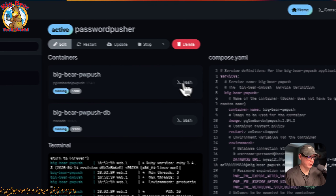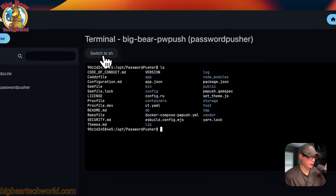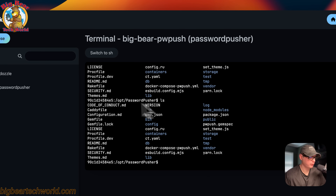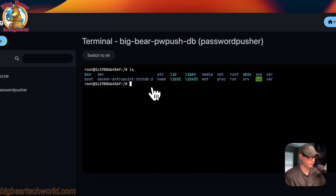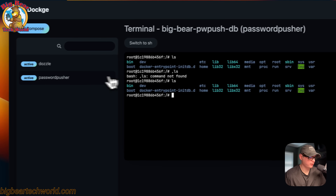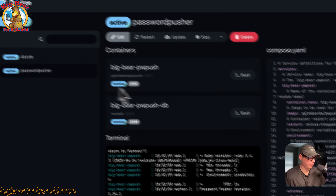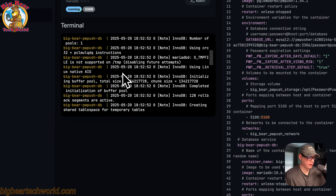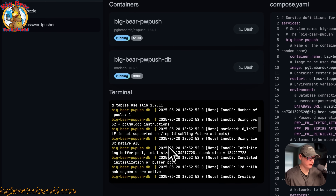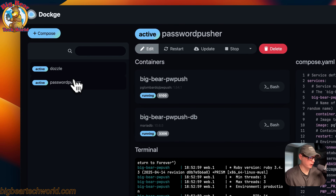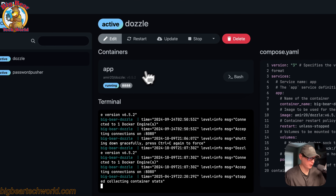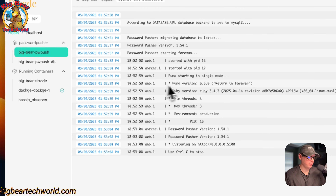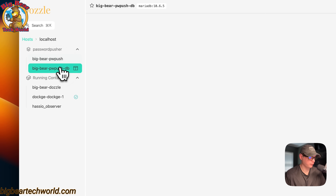You can also go into each container with bash or sh. So if we go back to the stack, you can do that with the DB as well. You can see that we're in the DB. You can go back to the stack and see the console logs down here. You can also use Dazzle if you want to install that on Dockage — I have a video for that as well. Then you can see that they're all running fine in the DB.